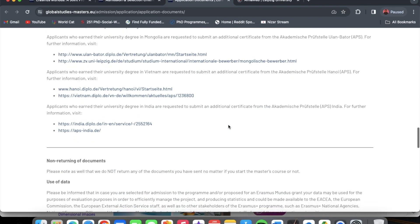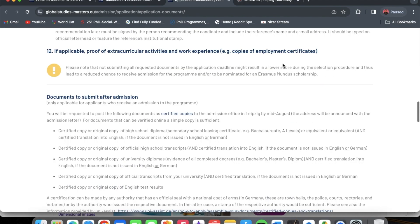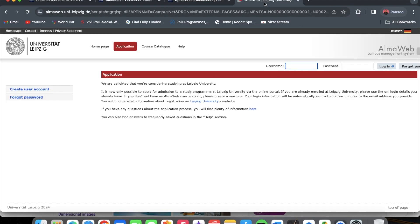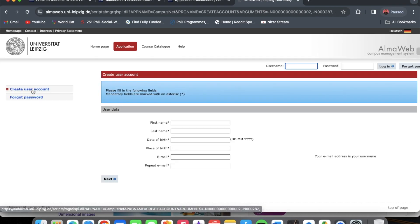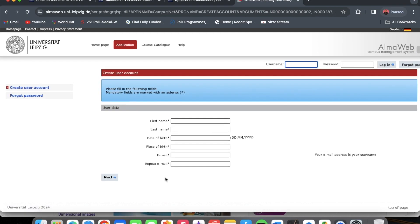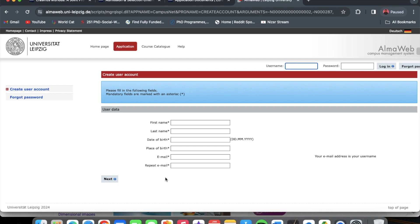Once you have all those documents, go straight to the application portal — I will put the link in the description to make navigation easy. Click on 'Create User Account,' input all your details, and then you can start the application process. That's all for today; stay blessed and I wish you all the best in your application. I'll catch you on the flip side!